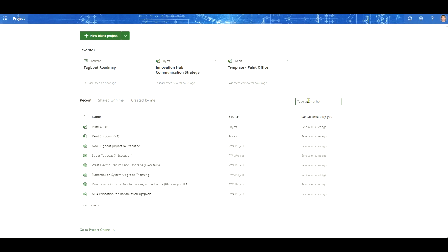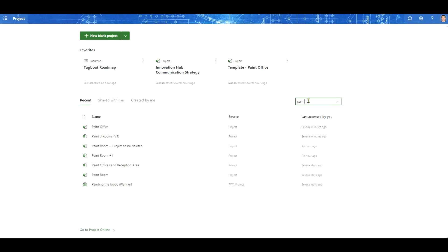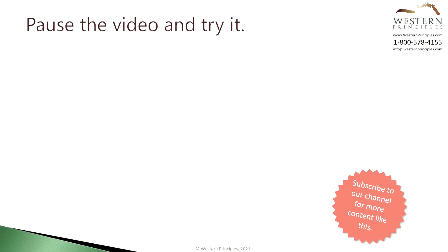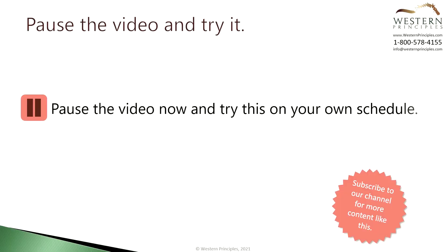Let's go back and look for that project — it's gone. You can pause the video here and try that in Project for the Web. Click play again when you're ready to move on to the next step.